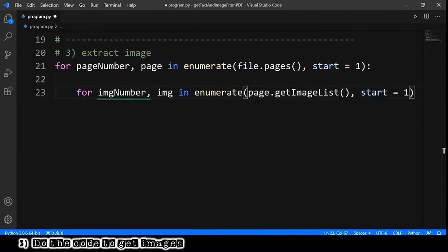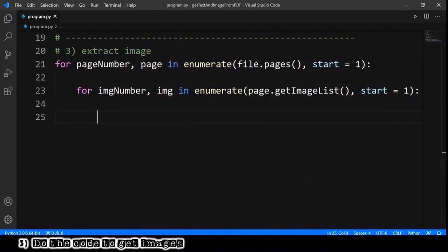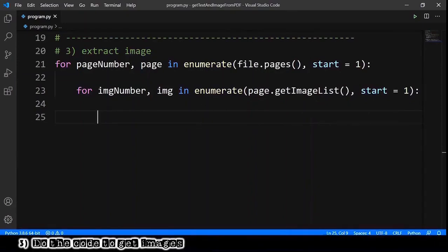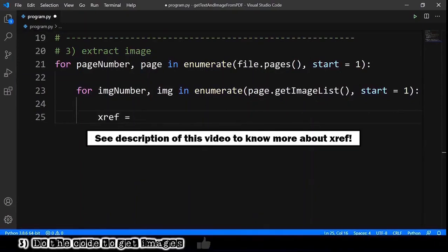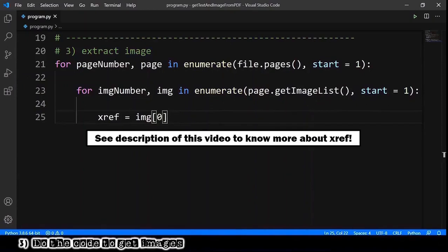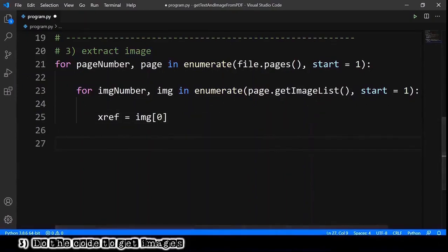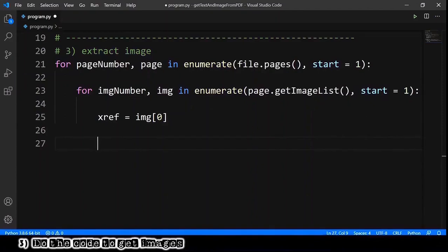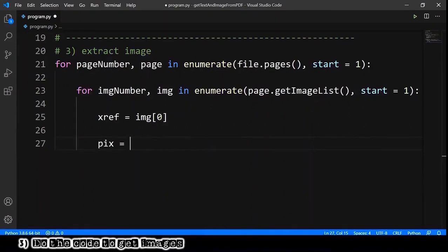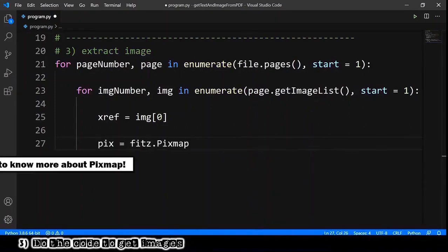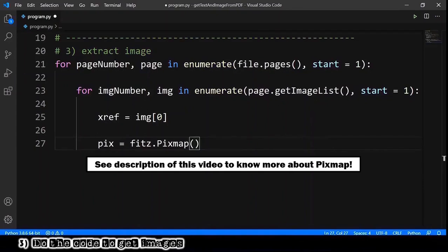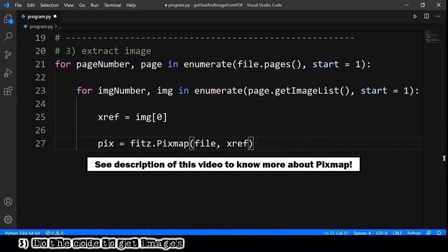By the way, let's provide the option start equals one. And we want to get the address, the location of the image in our PDF, so xref equals image at index zero. With the address, with the location of the image in the PDF, we can create an object that is useful to save the image as a file. We declare a pix that equals fitz.Pixmap and we provide the PDF file and also the address, the location of our image in that PDF file.